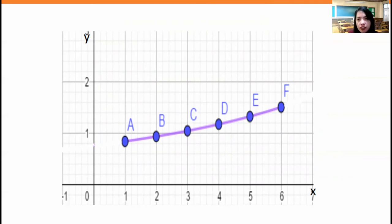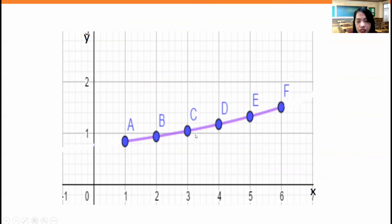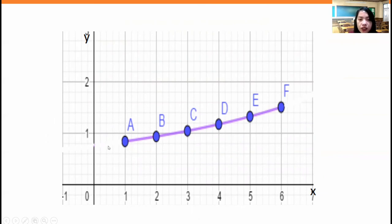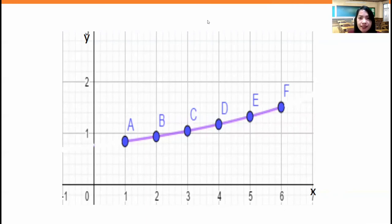The last step is to connect the points, and that is just a portion of the graph of the function from example number six. You can have a clearer, smoother sketch using tools like Desmos or GeoGebra, and you can extend the graph by adding more values of x.